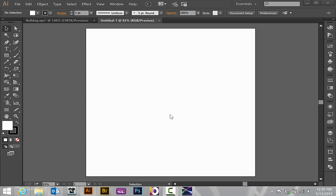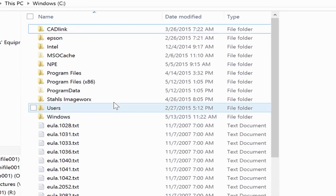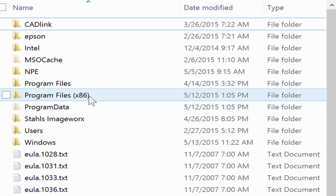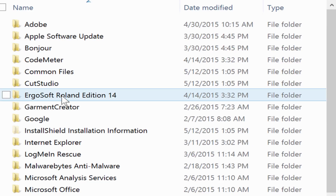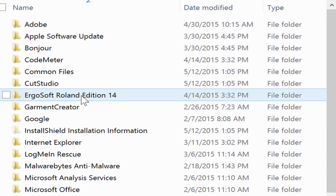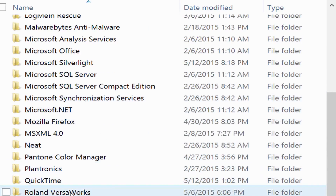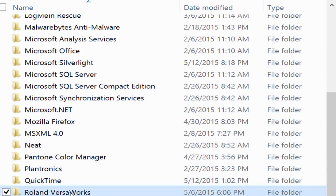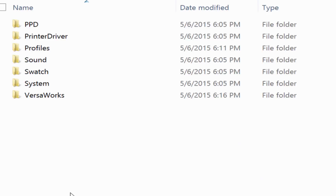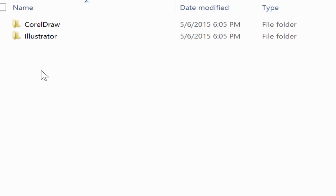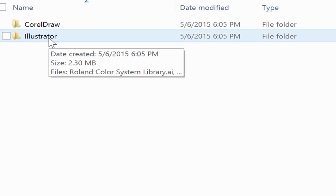To do this, you will go to your C drive on the computer, Program Files x86, and find the Roland VersaWorks folder in there. Once we open the Roland VersaWorks folder, you will go to the swatch folder and then to the Adobe Illustrator folder.